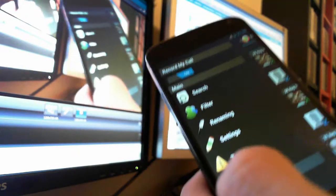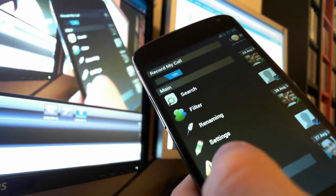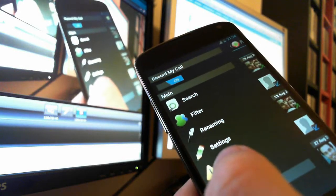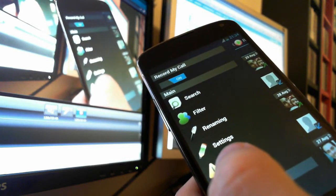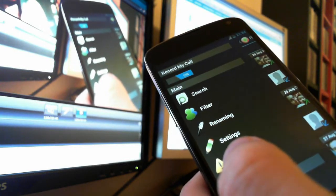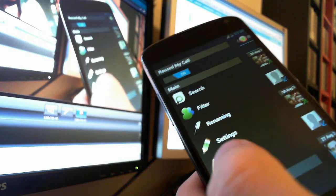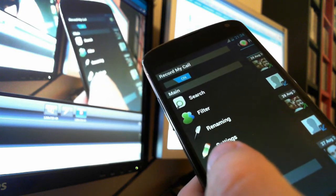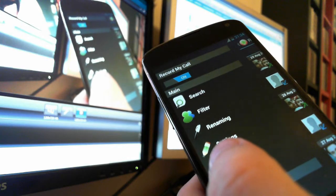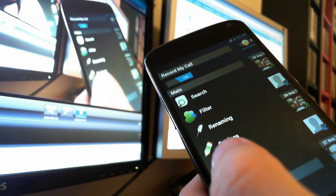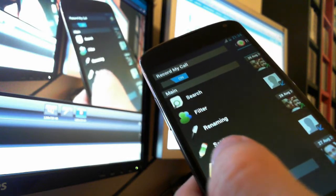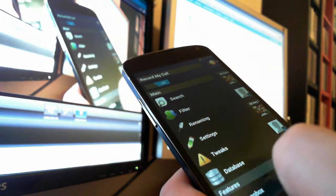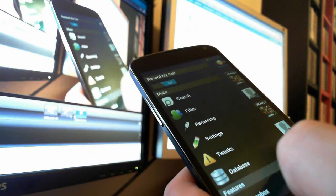This app is helpful because you can record your voice, and on some phones you can also record the caller. It works better on older phones like the Samsung Galaxy S3. There is a list of supported phones, so check the list and then try the app. Thanks from Android View Plus.